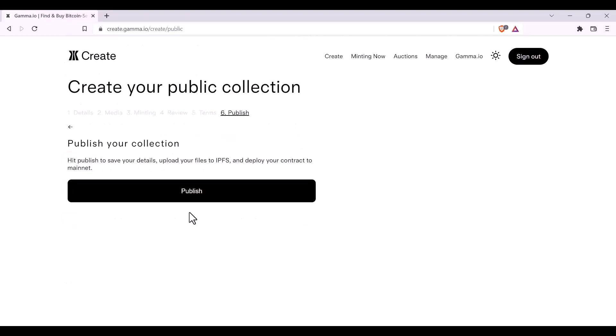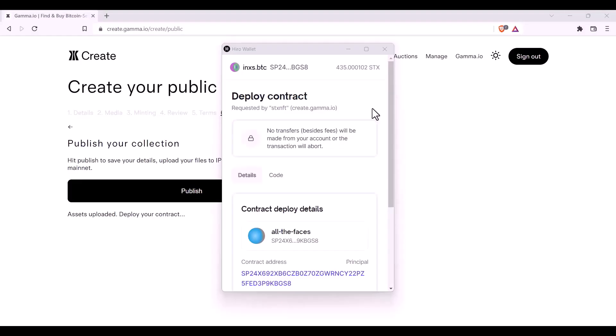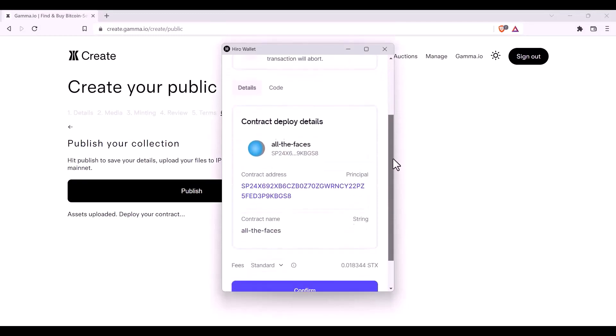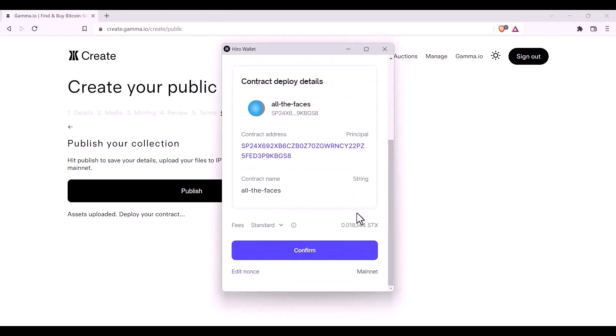Here, you're ready to upload your files to IPFS and deploy your contract to the mainnet. Simply click publish. This may take a minute. Your wallet transaction will pop up. You can scroll down. Click confirm. And once that transaction is confirmed on the blockchain.